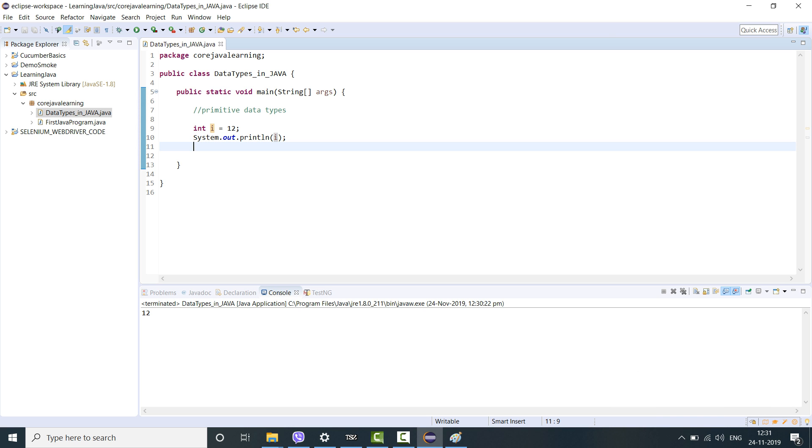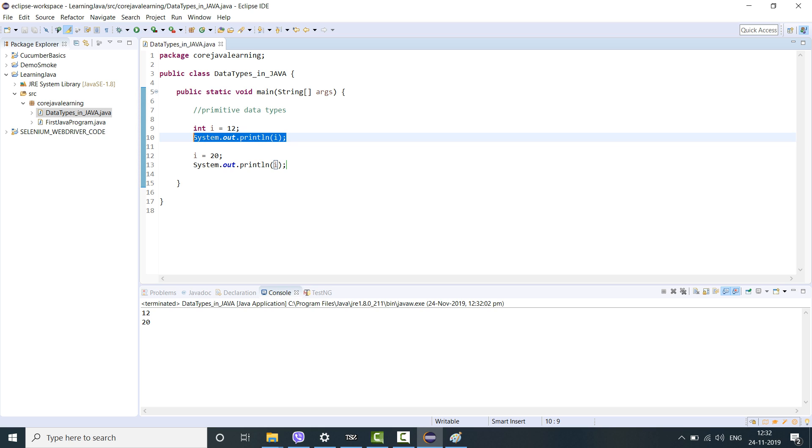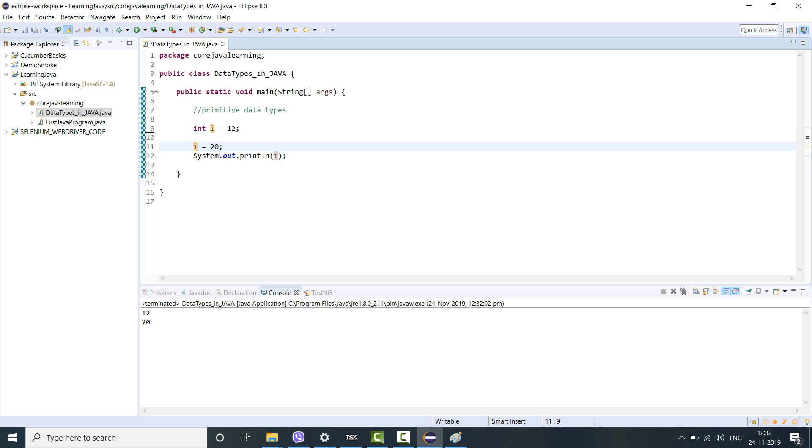Let's say I'm changing the value of i equal to 20 here. Then I again print the value of i. What will be the output? If I remove the first printout statement, will it take 12 or will it take 20? Let's find out. It will mark 20 because the value of i from the first position to the second position has changed. It will take the latest value.